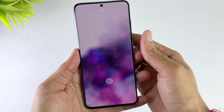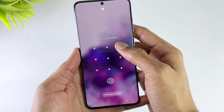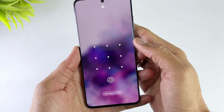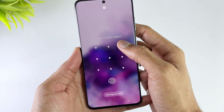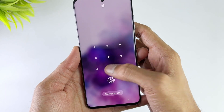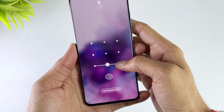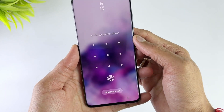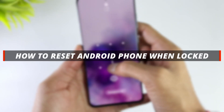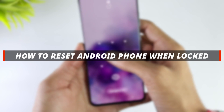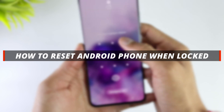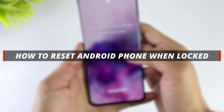Hello guys, welcome to the Mobi YouTube channel. Sometimes a permanently locked Android phone can create a lot of problems for its owner. So in today's video I'll discuss how you can easily reset an Android phone when it is locked.